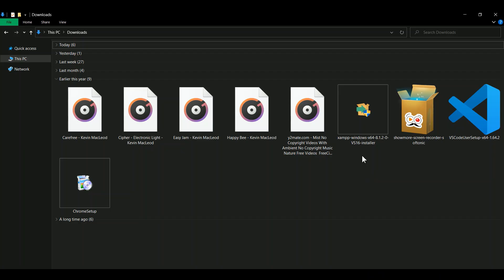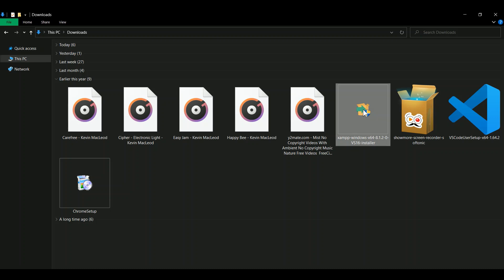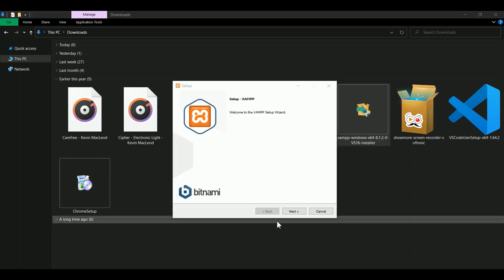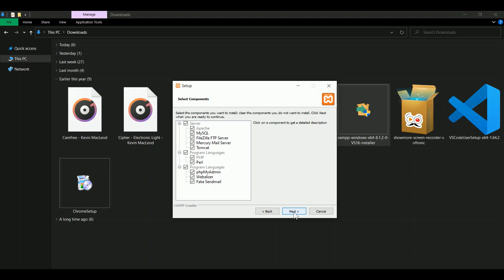Step 2. After downloading it, install it to your PC. Keep pressing the next buttons and make sure to uncheck everything except MySQL and PHPMyAdmin.